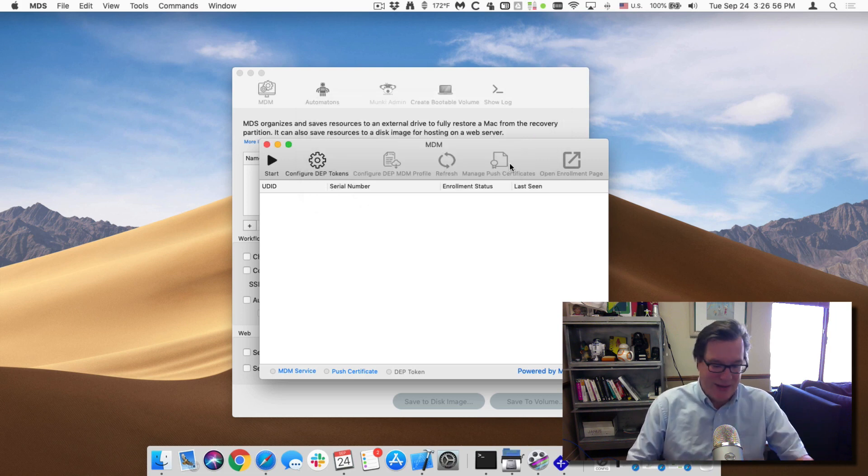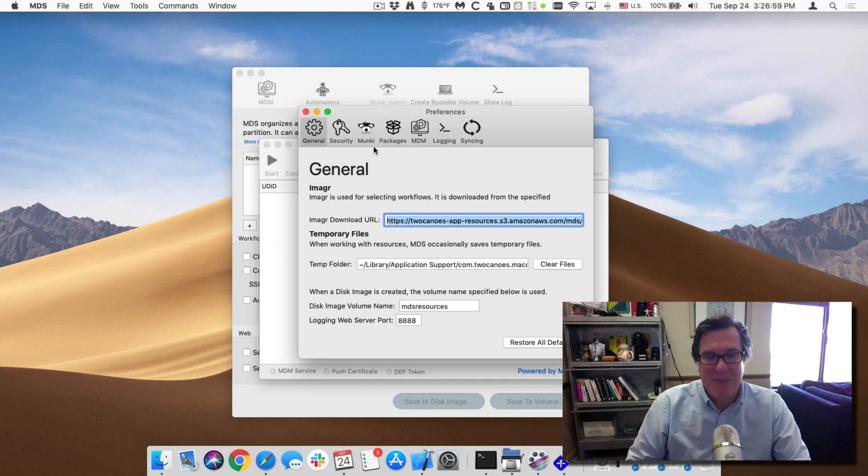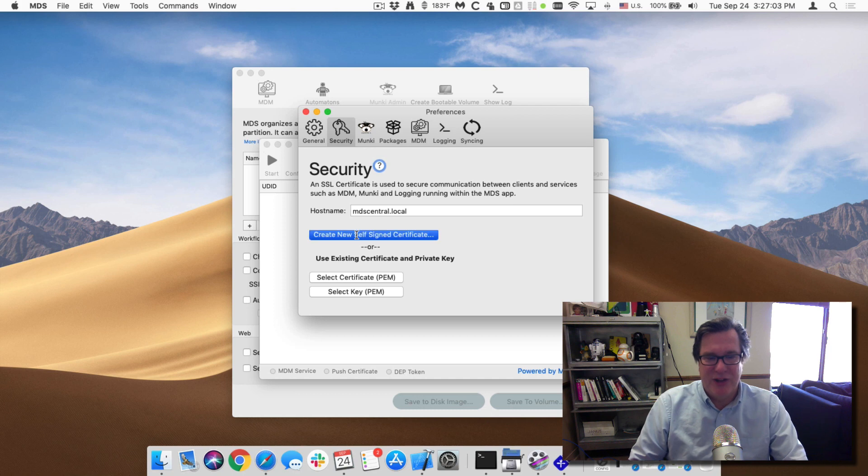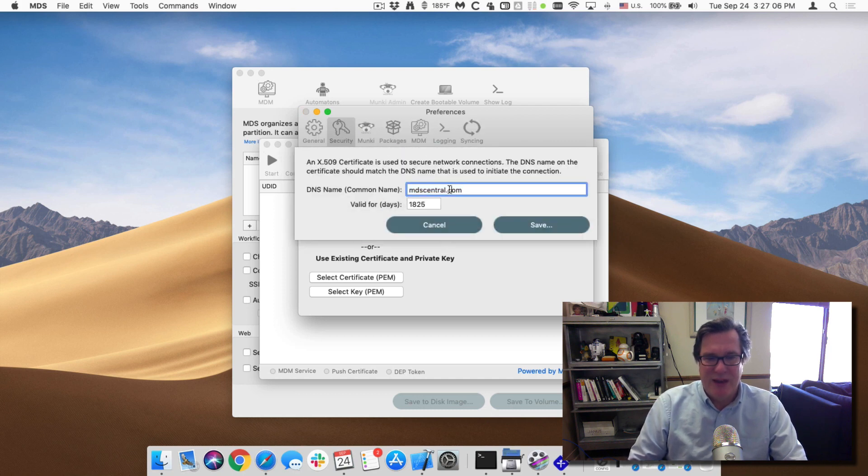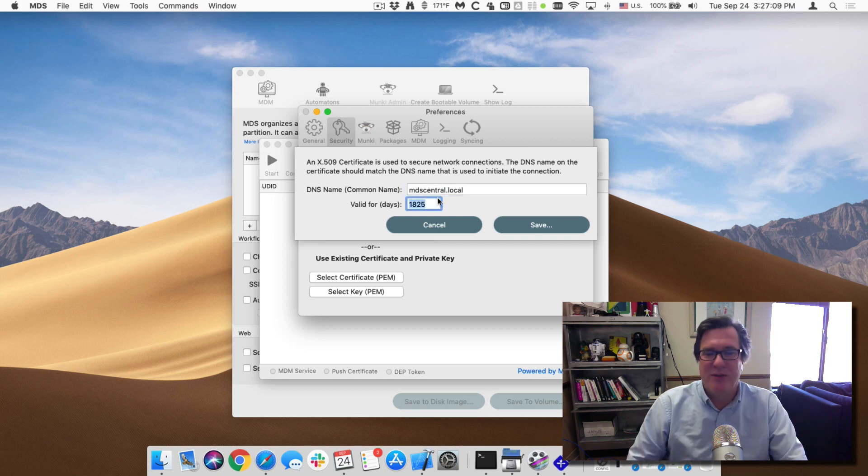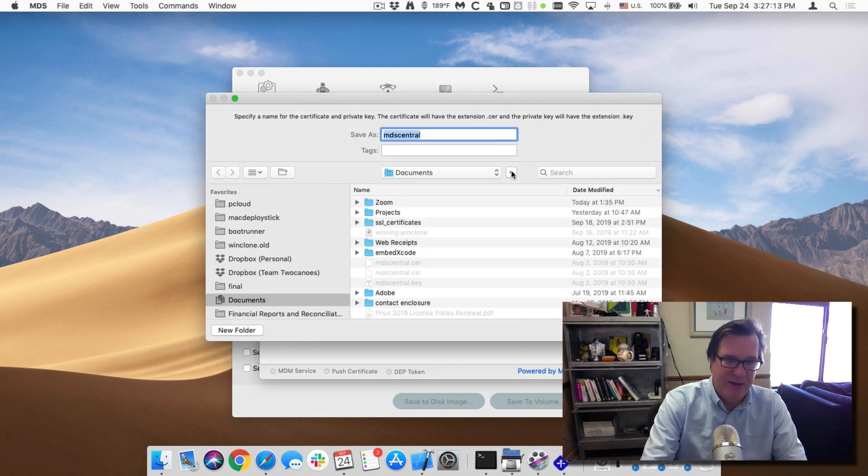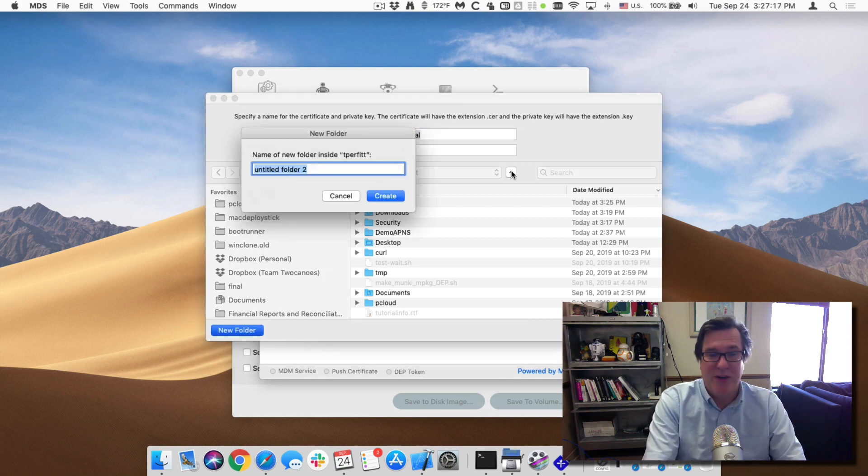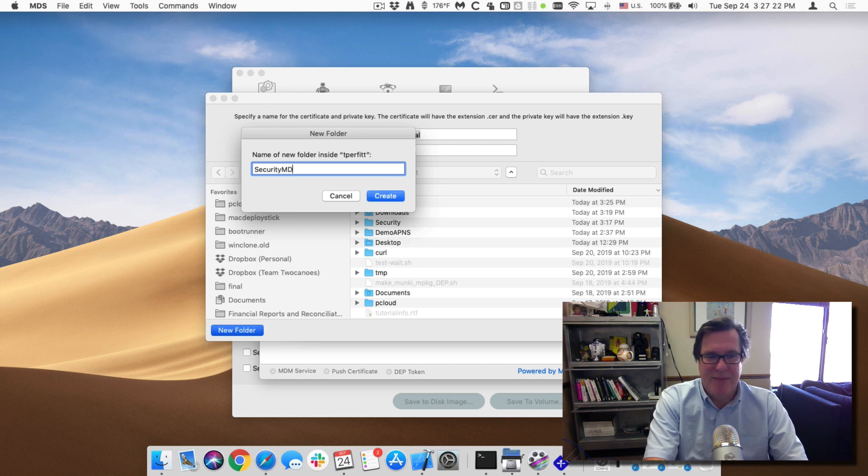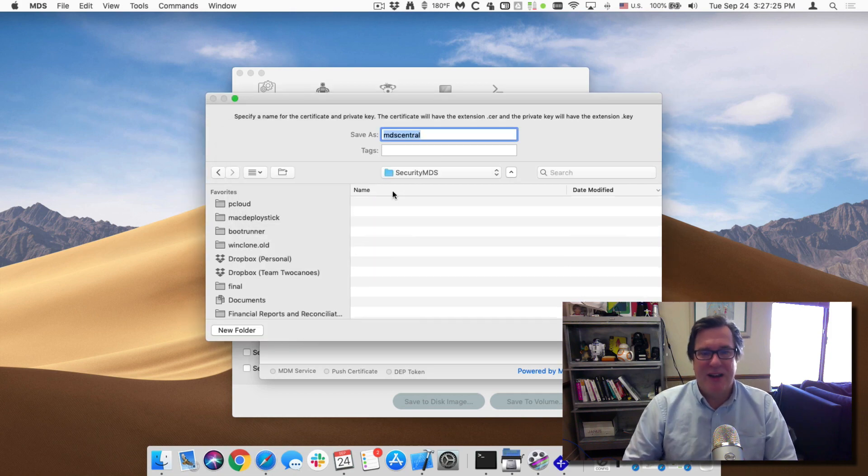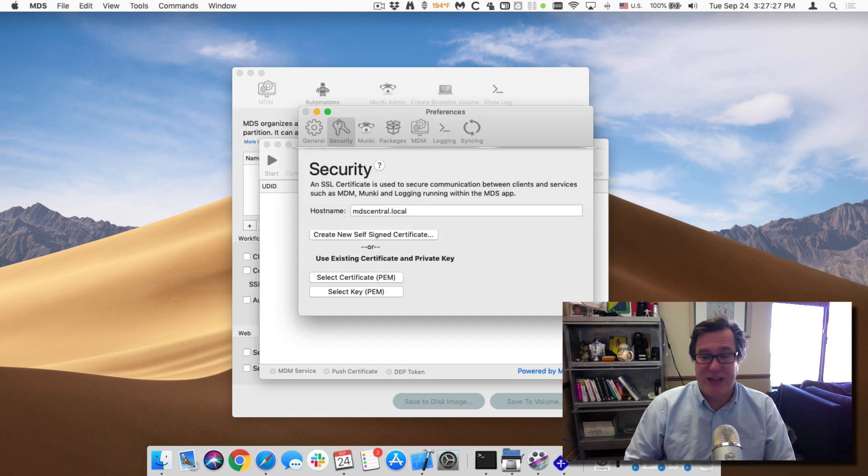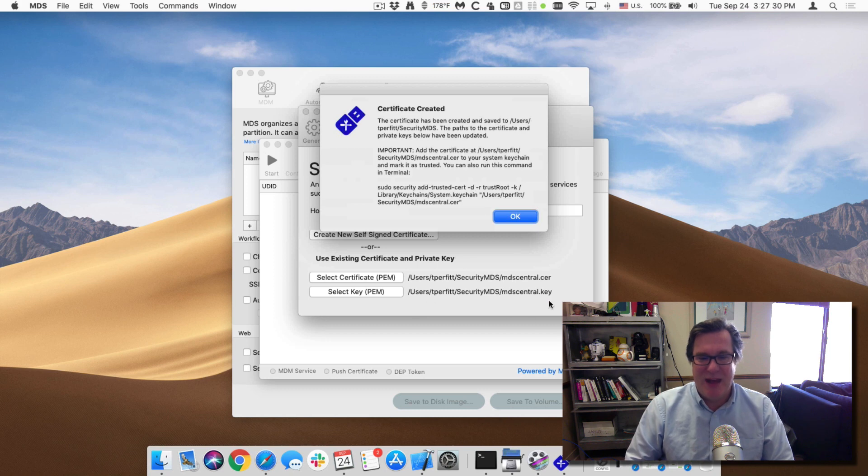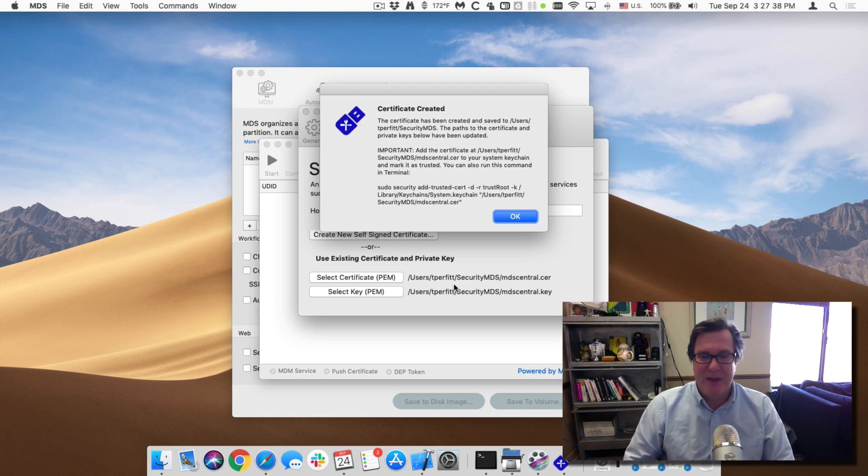So the first thing we'll do is we'll generate that. So I will open up the preferences and under security I'll click on generate self sign request and my host name is mdscentral.local, it's good for five years and I'll save this. Under in my home directory I'll create a new folder called security for MDS, security MDS. So I'll click on create and create that folder and then I'll save this self sign certificate and you can see that it populated all of the, populated the path to the correct certificate and keys. So we're all done there.